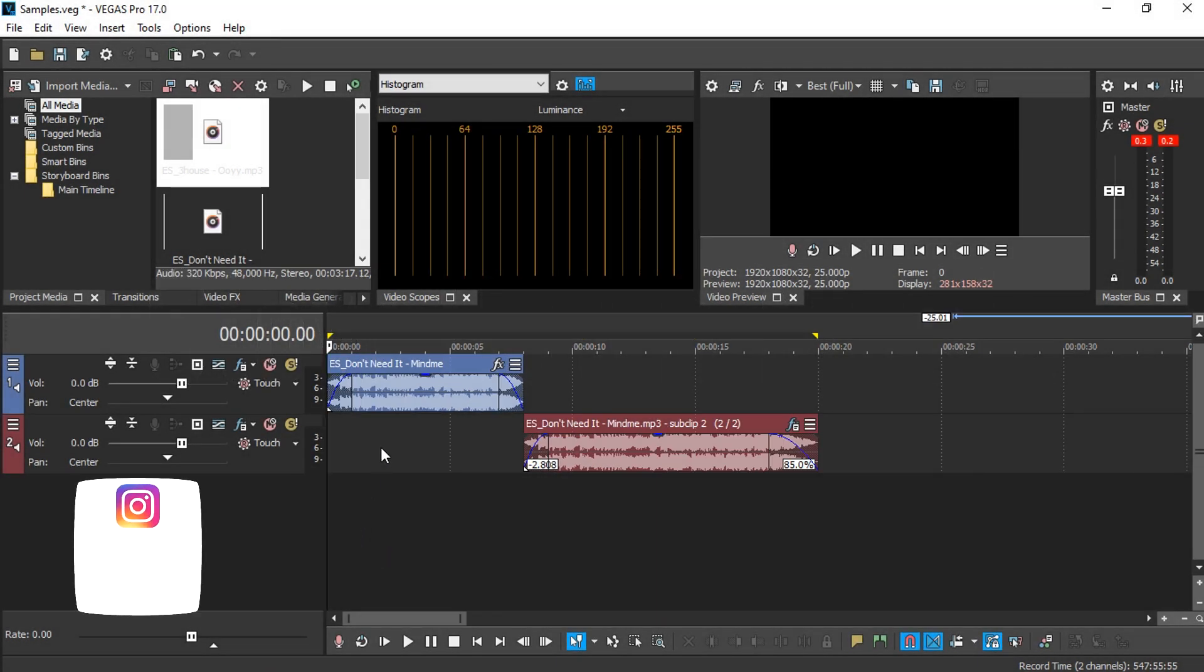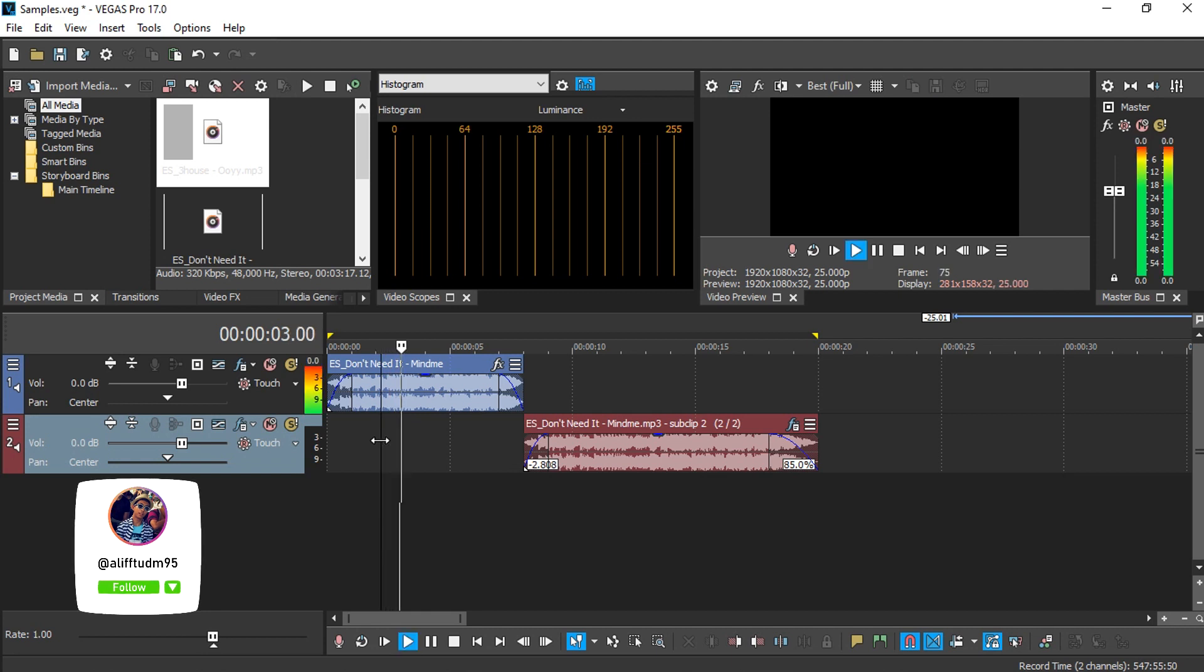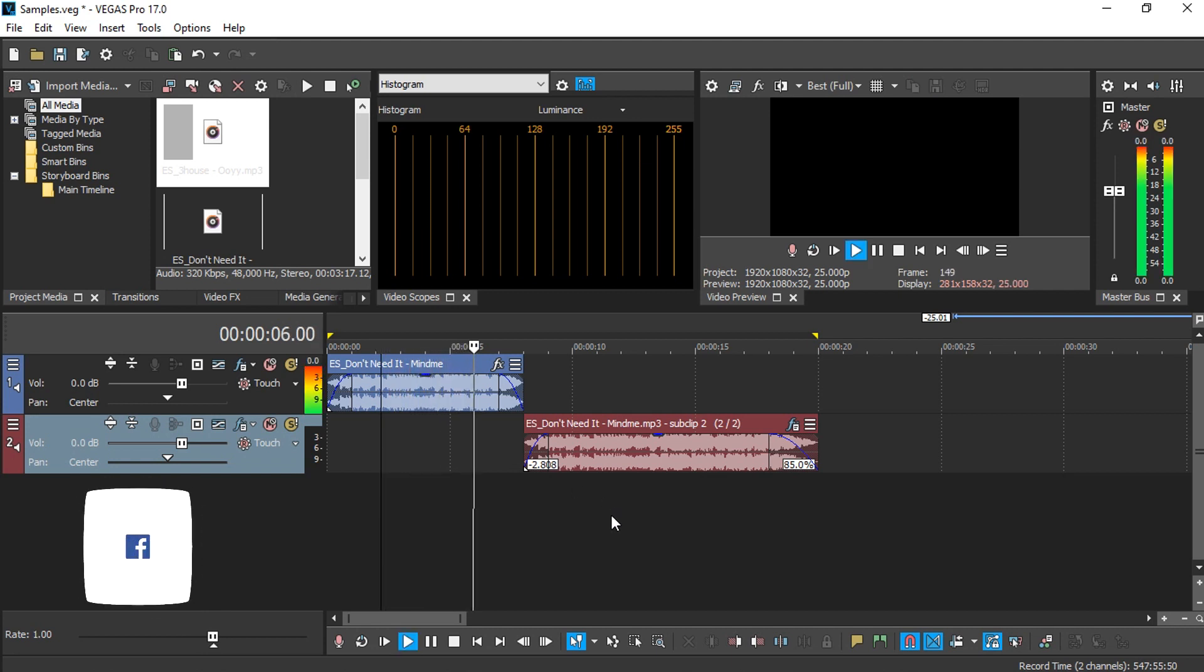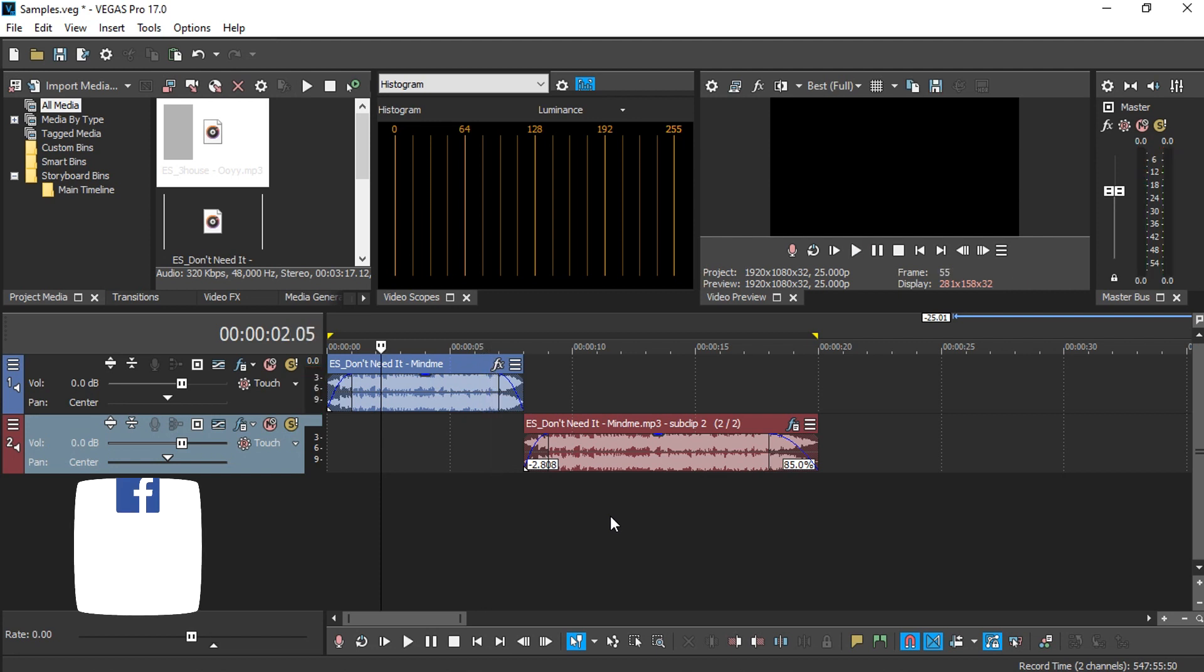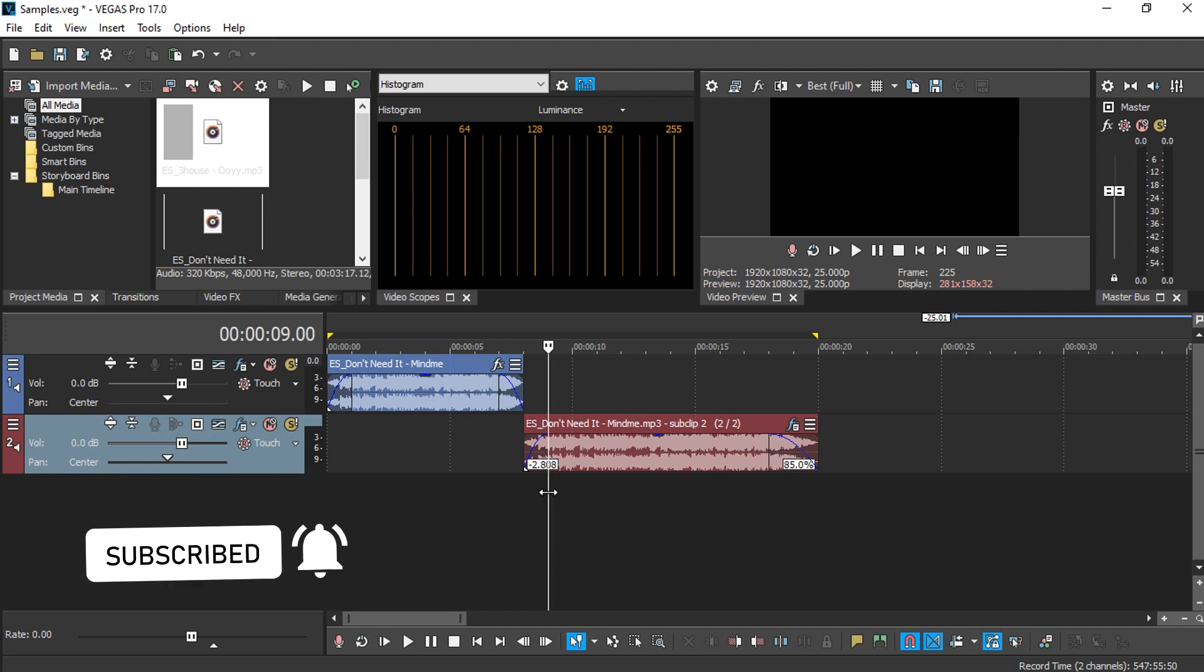So this is the original music. And this is after some slowing down and pitch shift, as well as adding some reverb into the music.